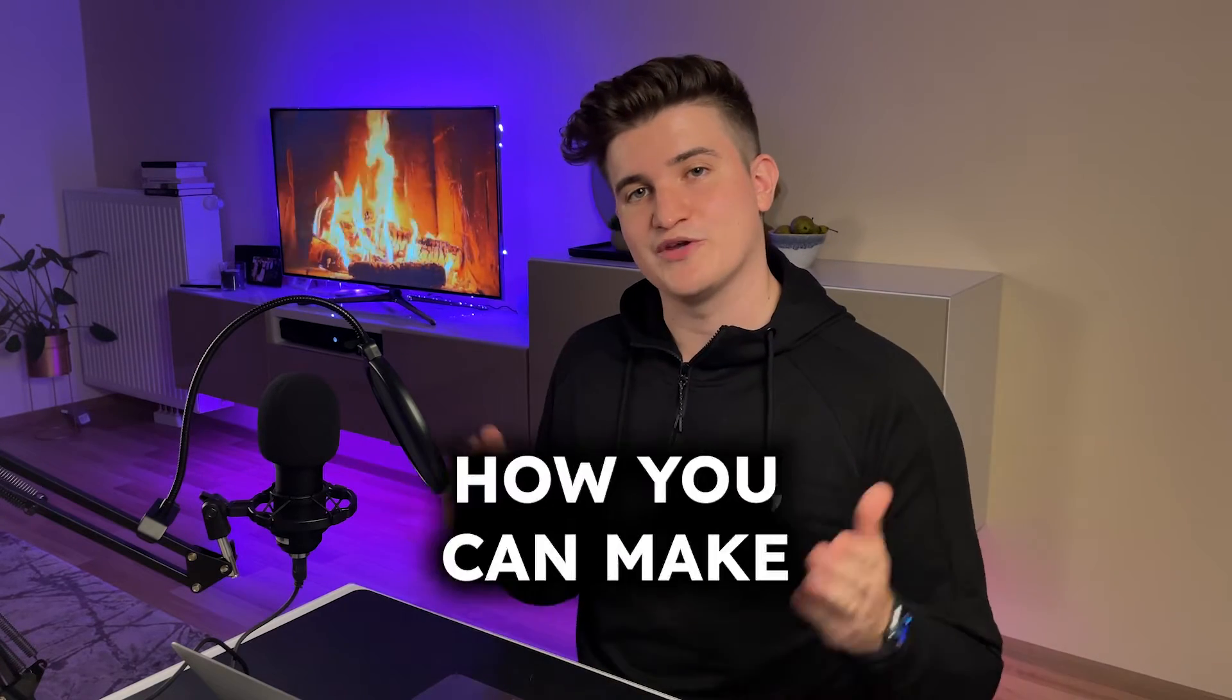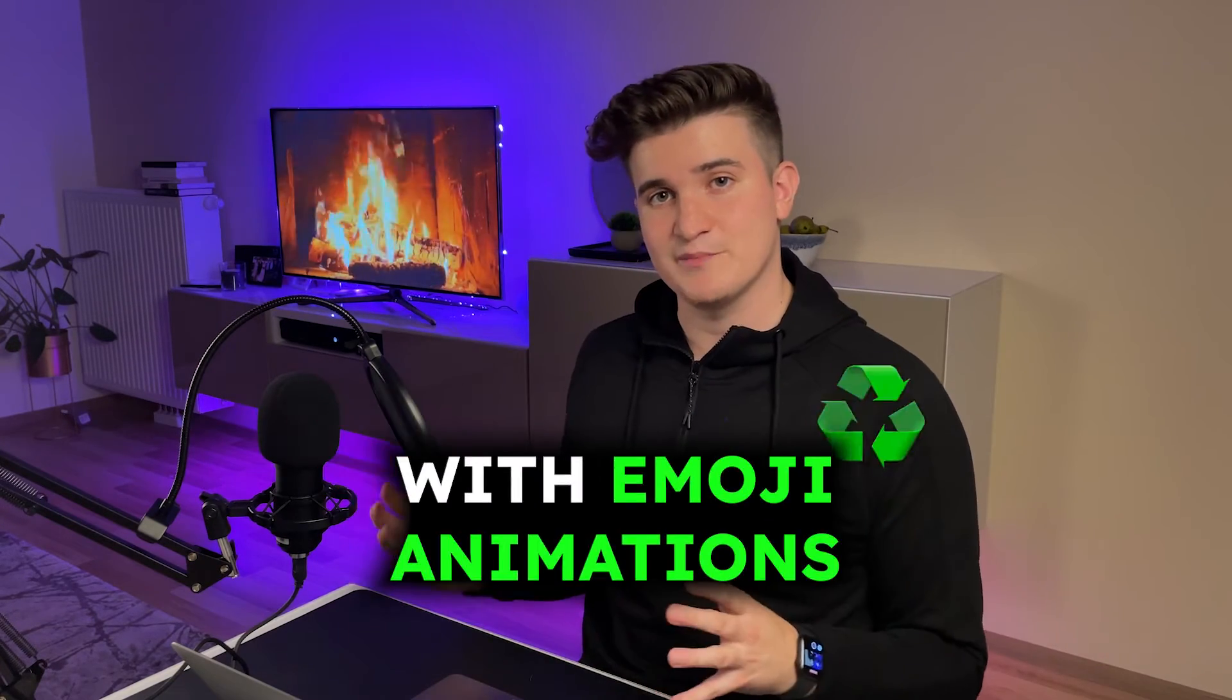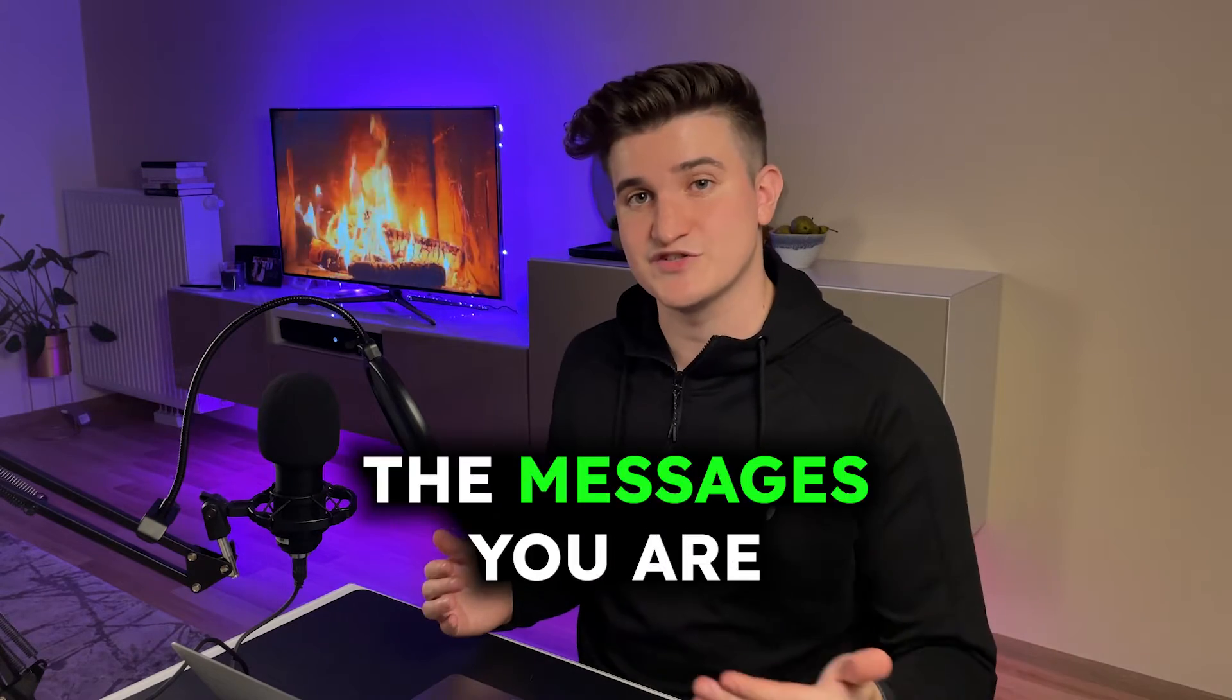I will show you how you can make your videos pop with emoji animations that visually support the messages you're bringing across.